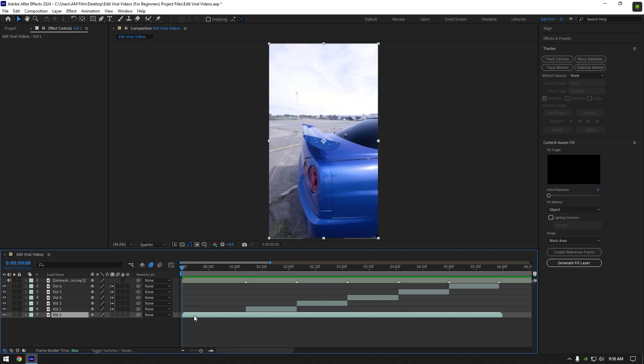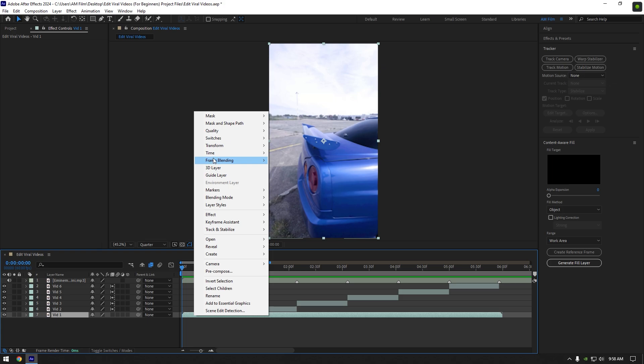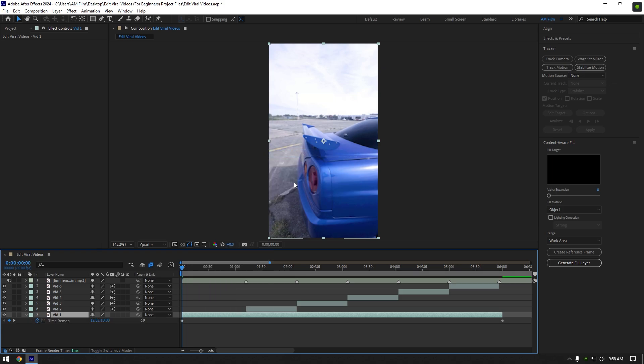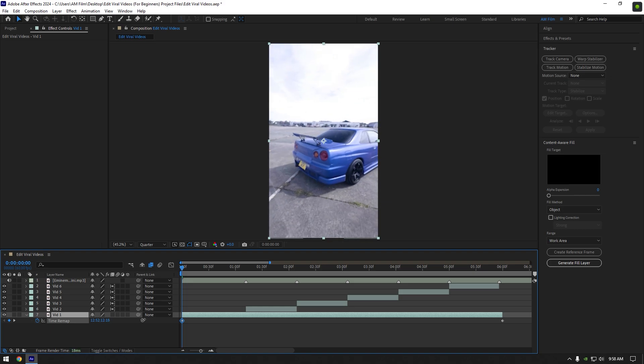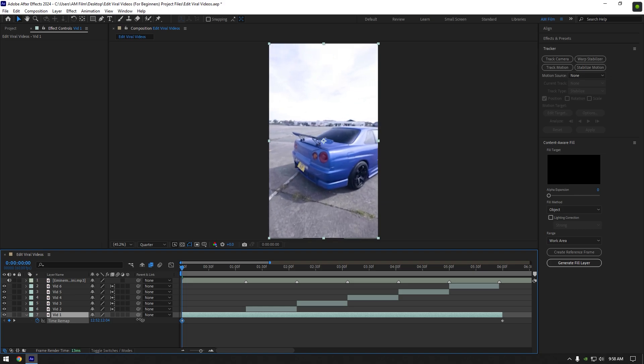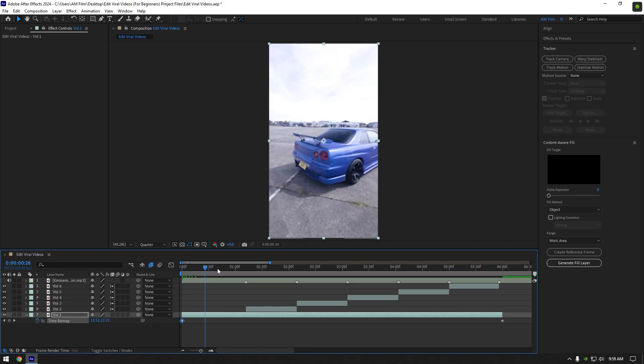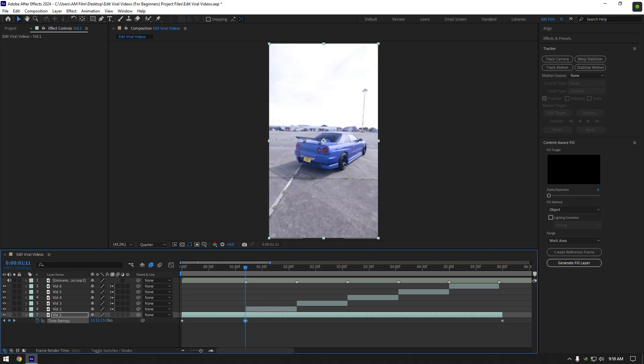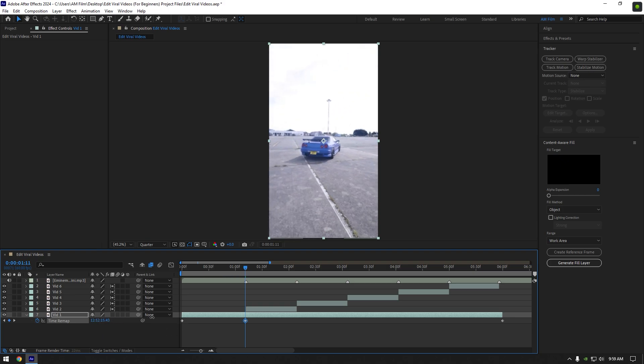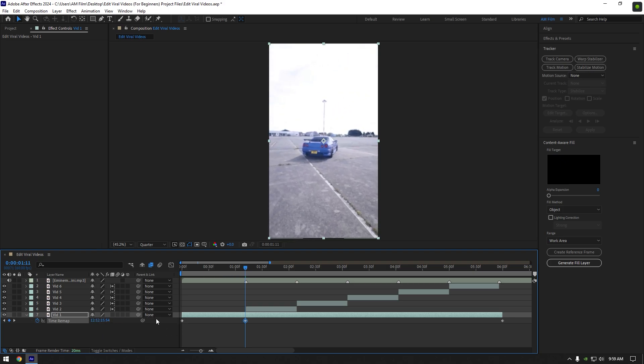Select your clip and right click on it, go to time and select enable time remapping. At the very beginning of your clip, start moving time remap forward to choose the beginning of your clip. Now scroll forward where the first beat drop was and start moving time remap forward again and choose the end of your clip. Now cut the rest of your video.